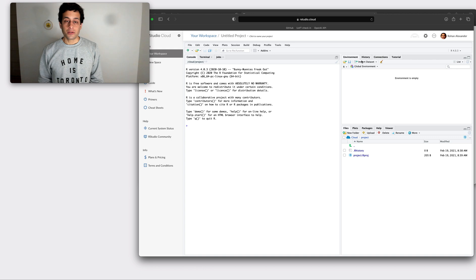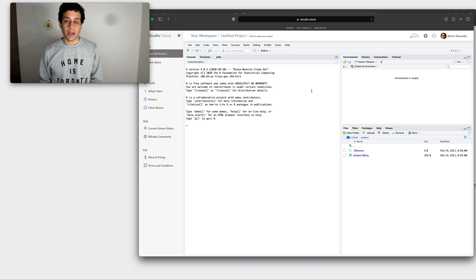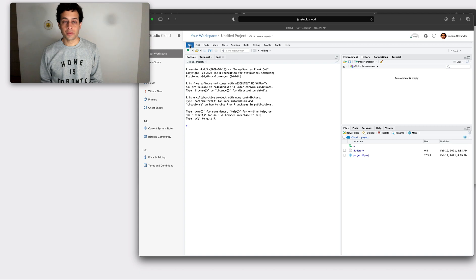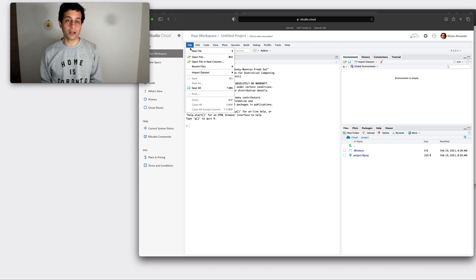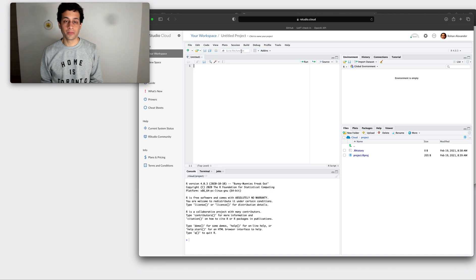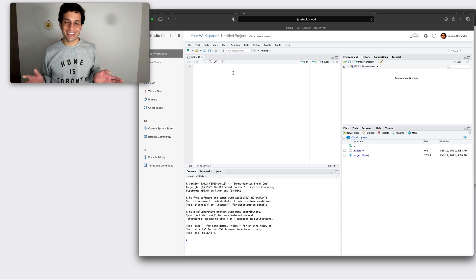And so we are given an RStudio instance. We want an R script, we want somewhere where we can run some R code. So we're going to go file, new file, new R script and don't worry if this doesn't make sense what we're doing here.